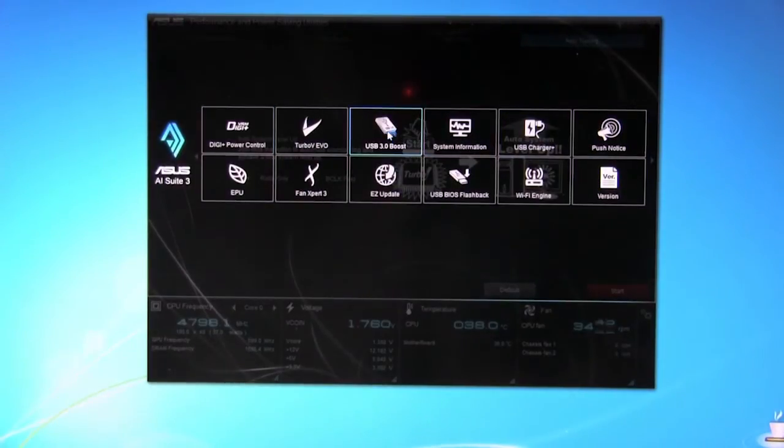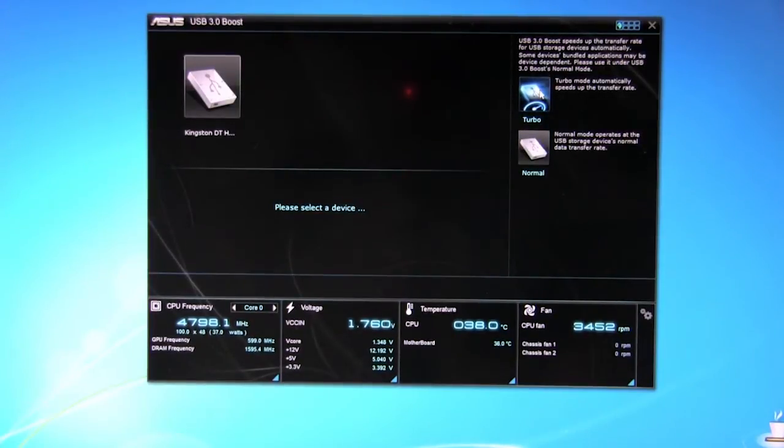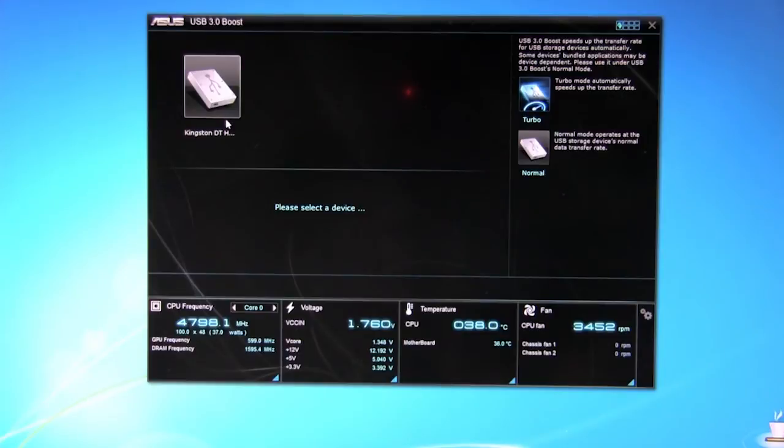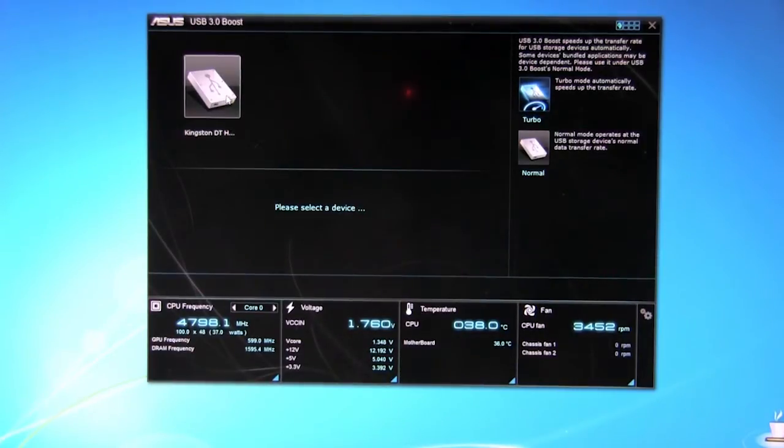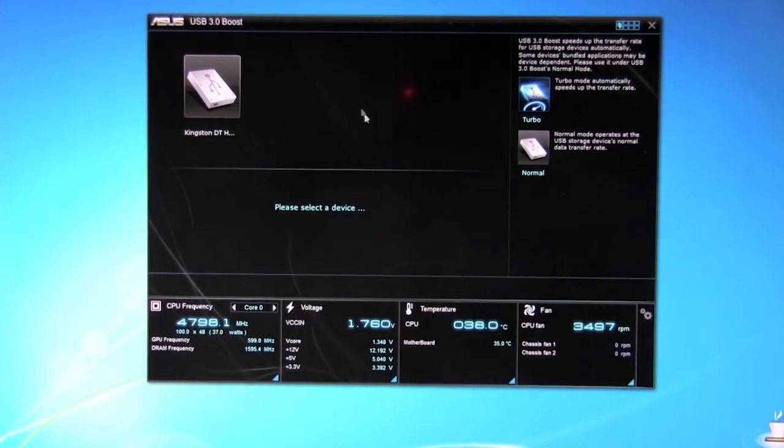Going back you have your USB 3.0 boost. This is something that ASUS has had for a while. You can set it up to turbo, normal, selected device. We do have one of the data travelers in here, the USB 3.0. It's 128 gigs. Sorry about that.